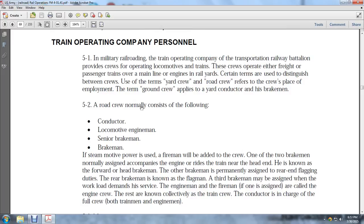If steam power is used, a fireman will be added to the crew. One of the two brakemen normally assigned rides near the head end of the train, known as the forward head brakeman. The other brakeman is permanently assigned to the rear end for flagging duties, known as the rear brakeman or flagman. The engineman and the fireman, if one is assigned, are called the engine crew. The conductor is in charge of the full train crew, including both trainmen and engine crew.